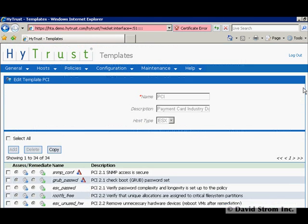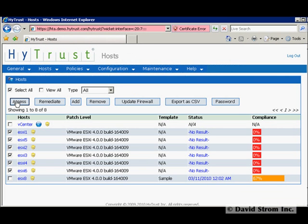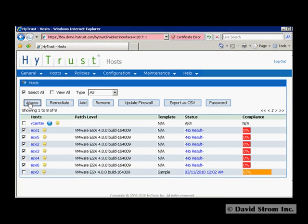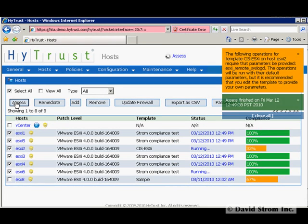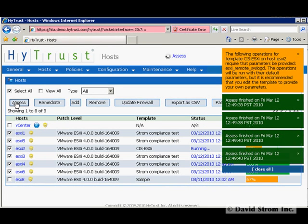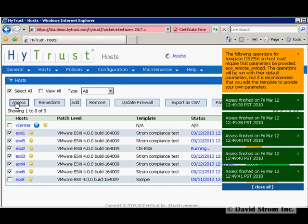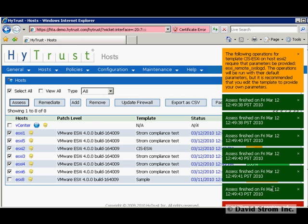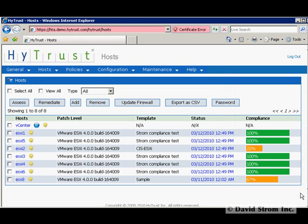Now let's show you how easy it is to do this compliance monitoring and remediation with a sample policy that I've set up. We select the hosts that we want to check, run the remediate process, and we see that most of them are within our guidelines, but one host needs further assessment.